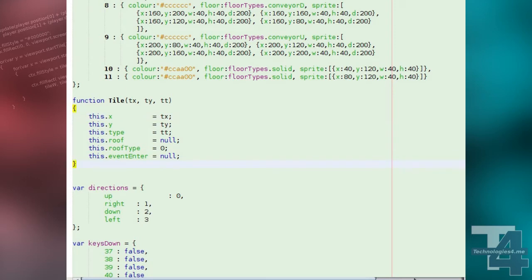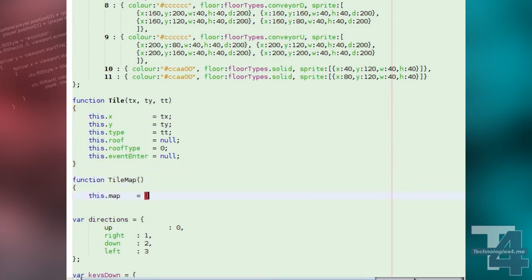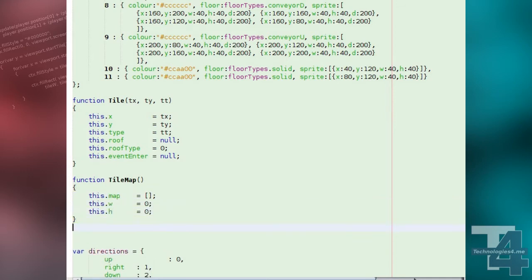Our tile map object, which we'll now use for managing and drawing our map, will specify the map's width and height, and also an array of map tile objects.